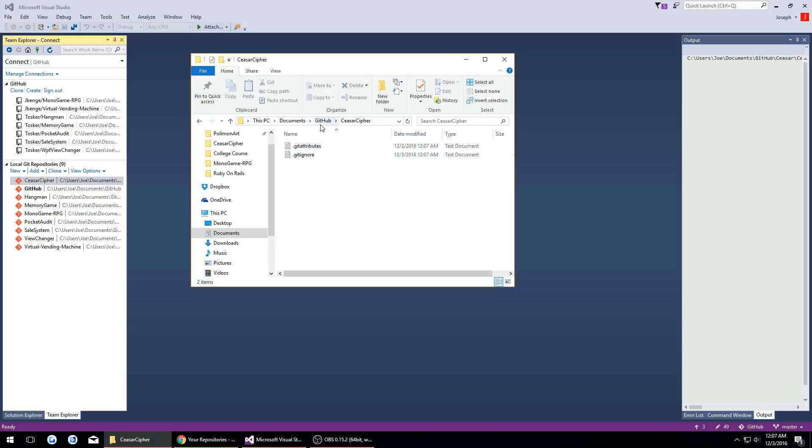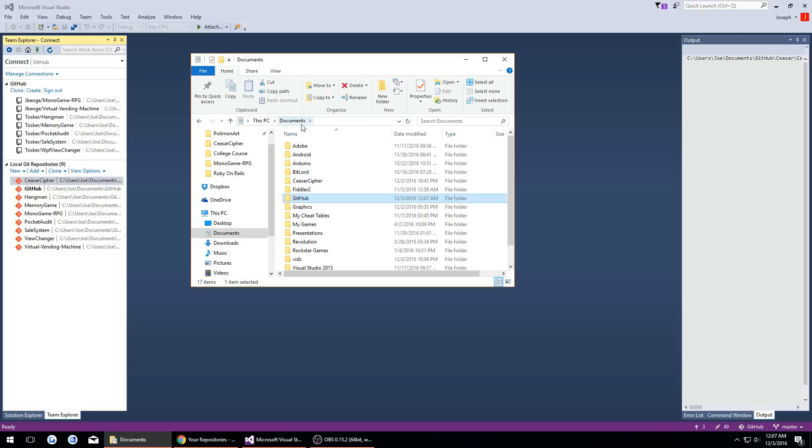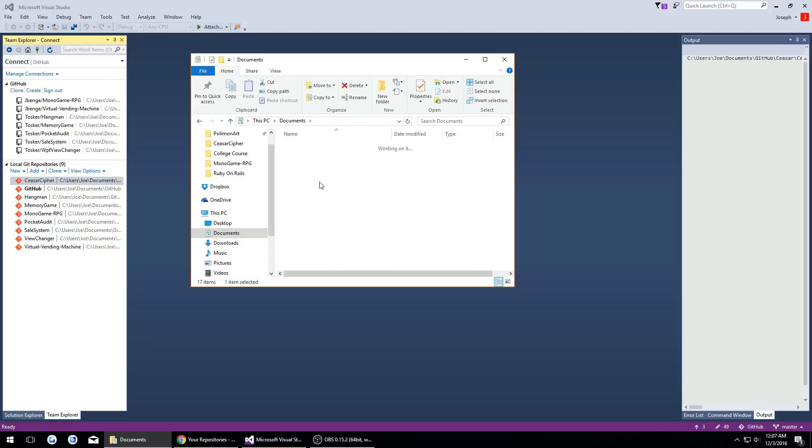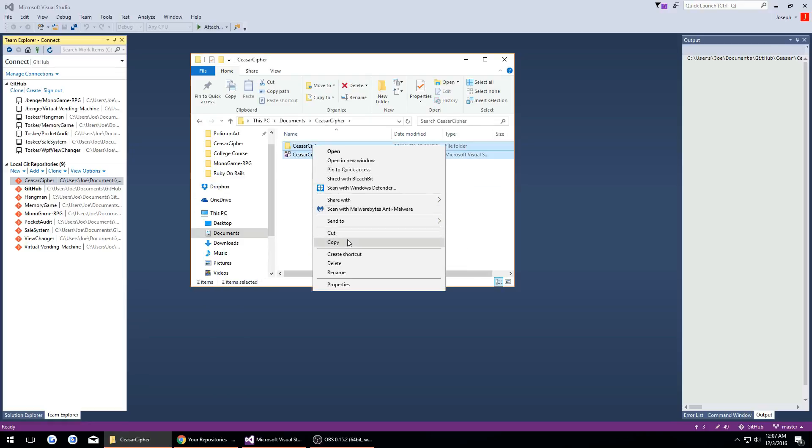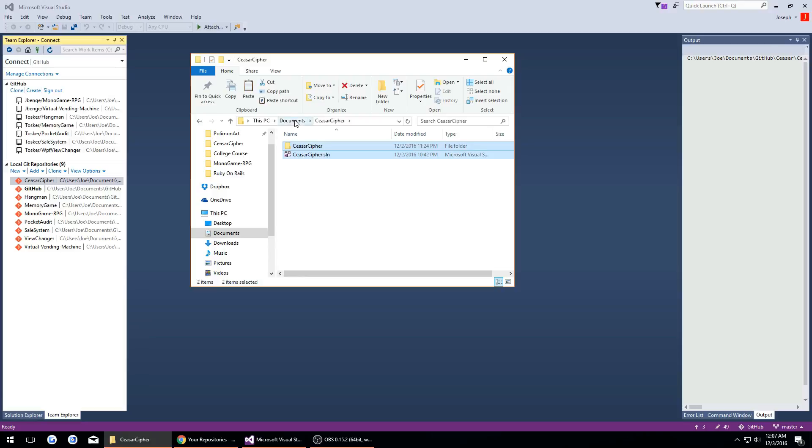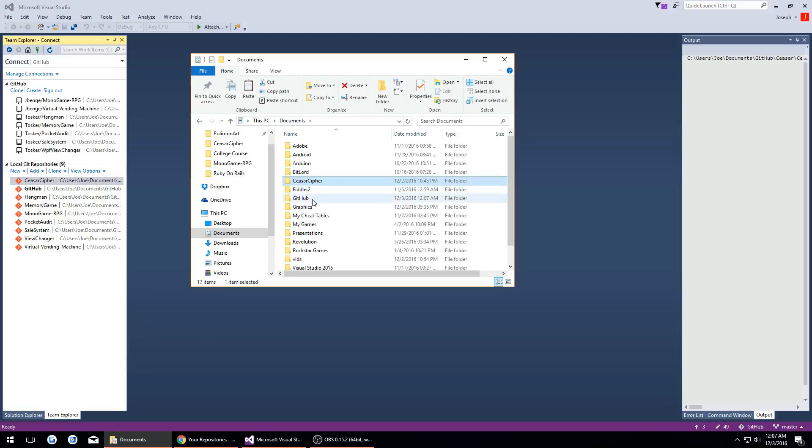Now if I want to move an existing project here I have to go to my documents and then here's the project we want. I want to copy this, so copy the project.